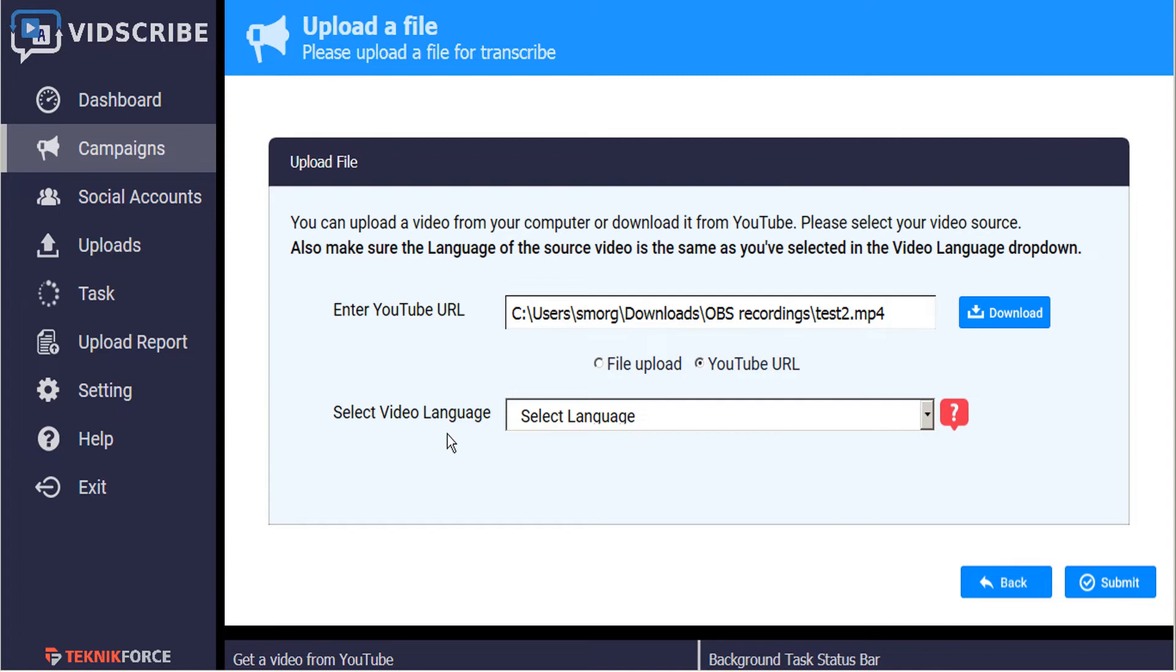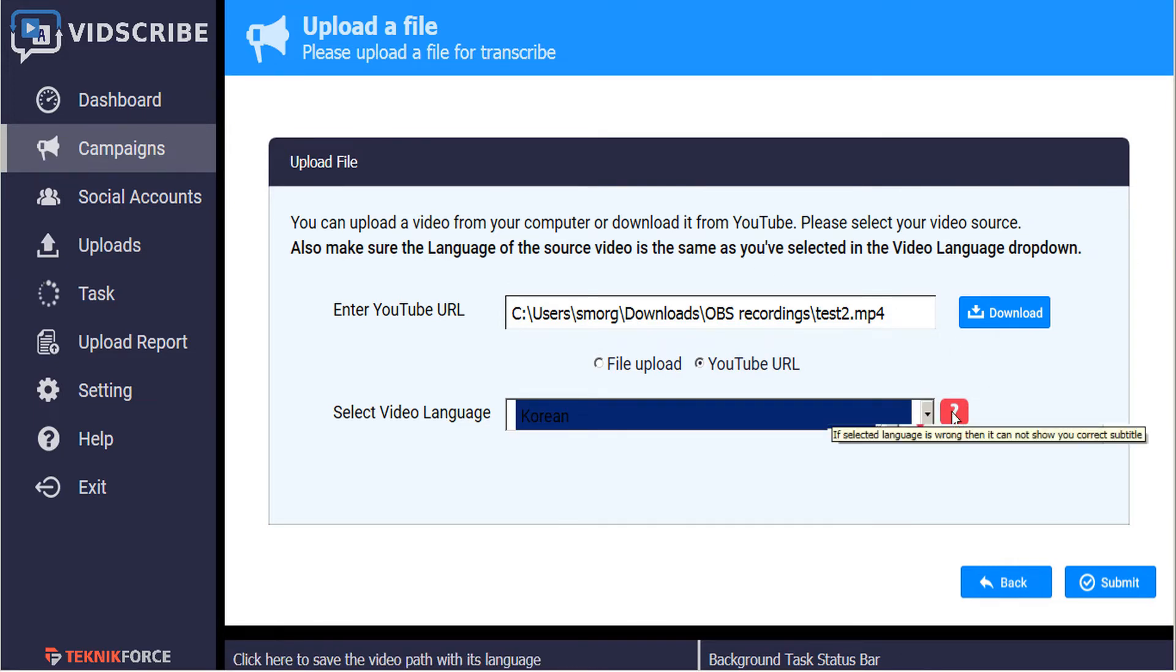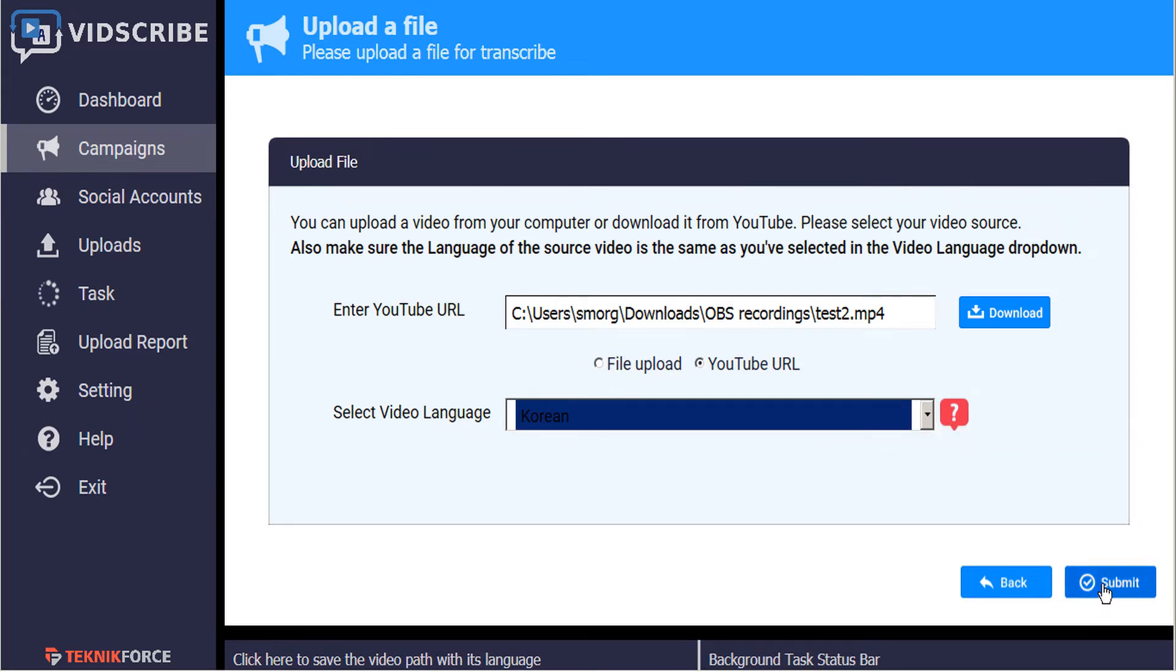The next step is to inform VidScribe of the originating language of the video. So in this case, this is a Korean language video. Please note that if the selected language is wrong, then it cannot show you the correct subtitles. Let's go ahead and click submit.